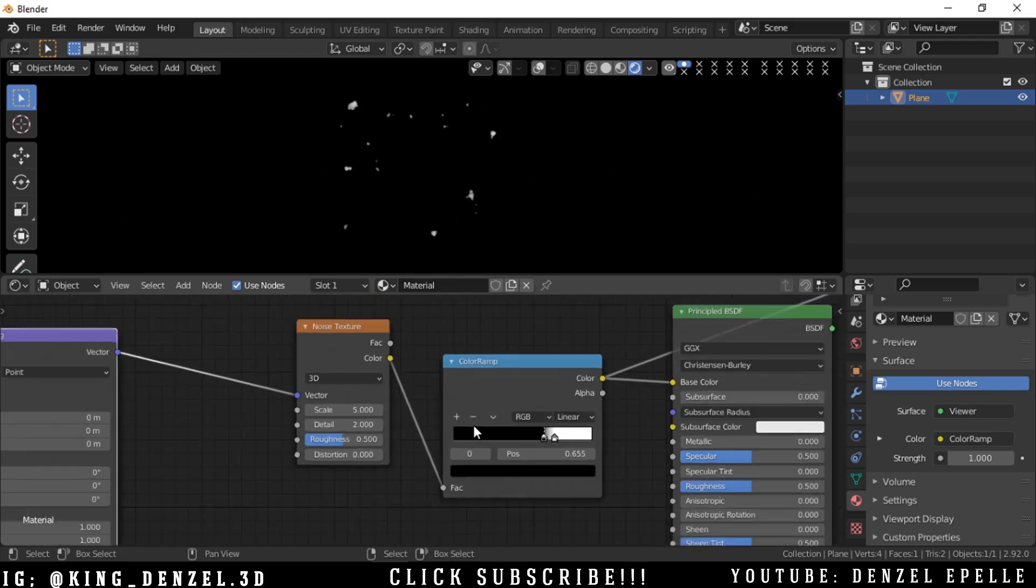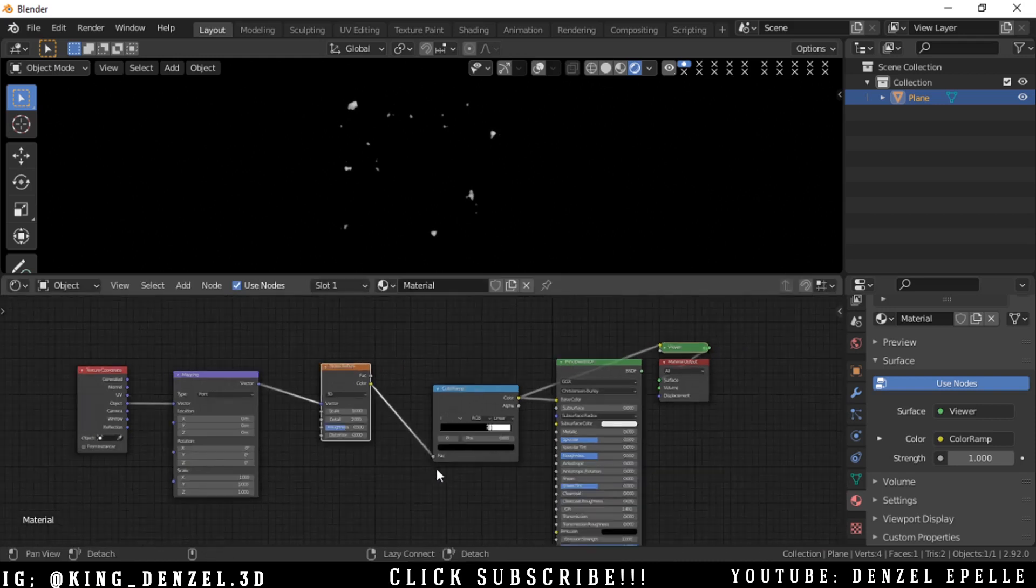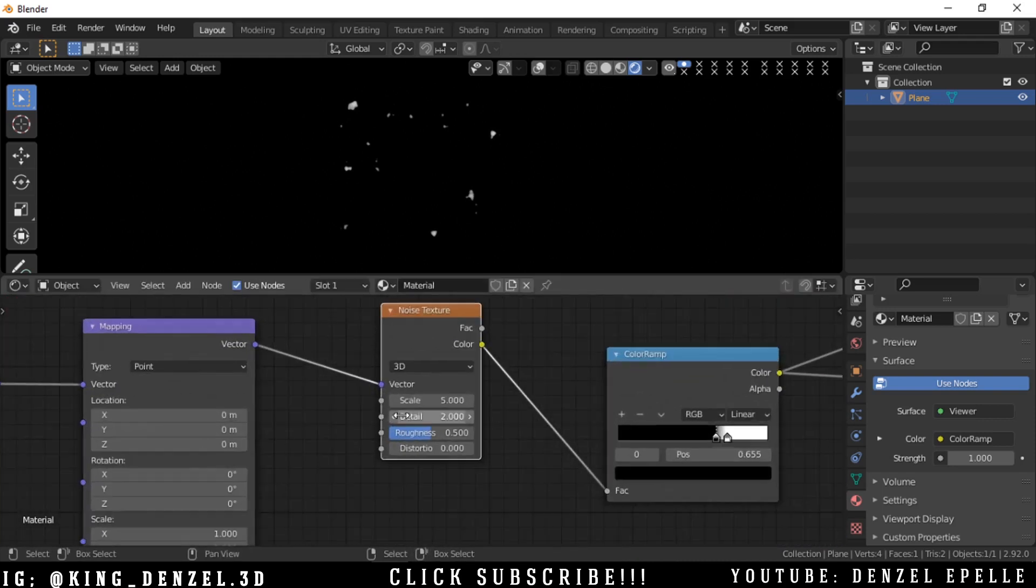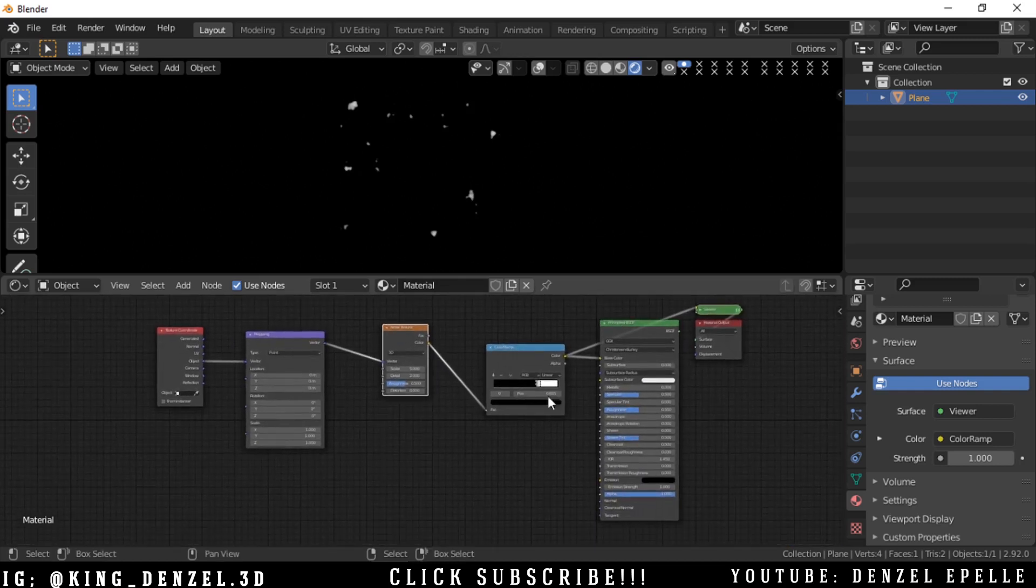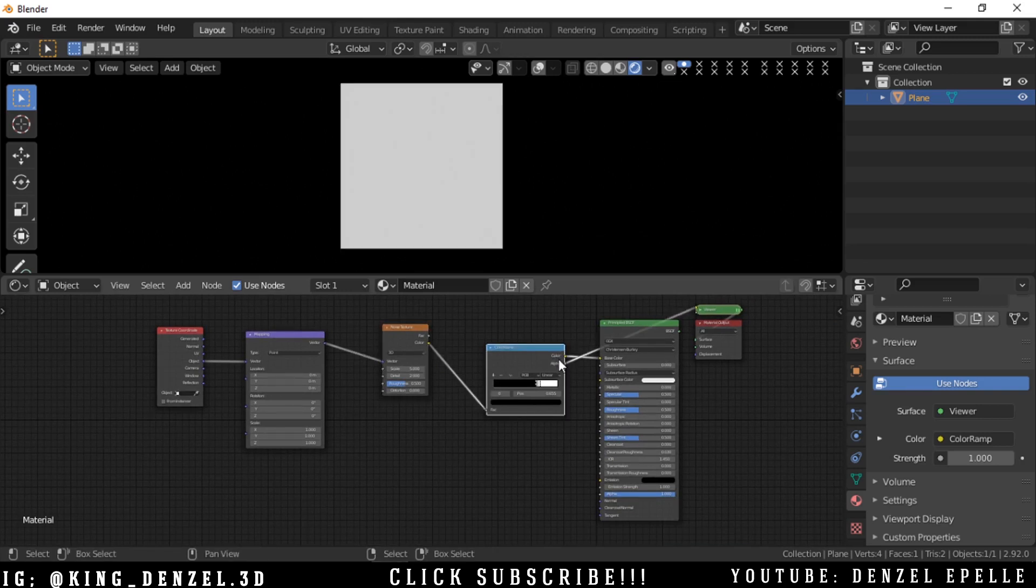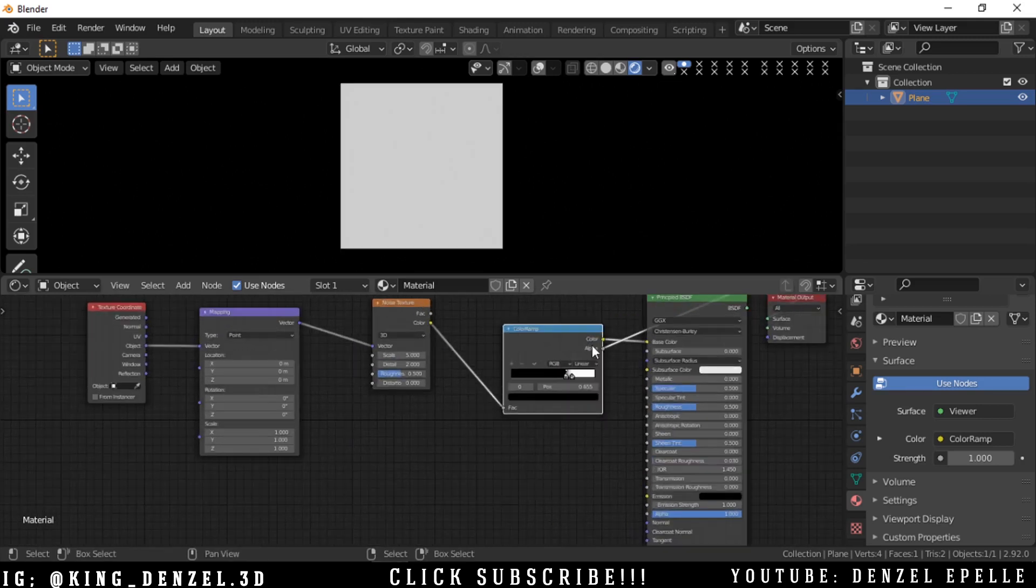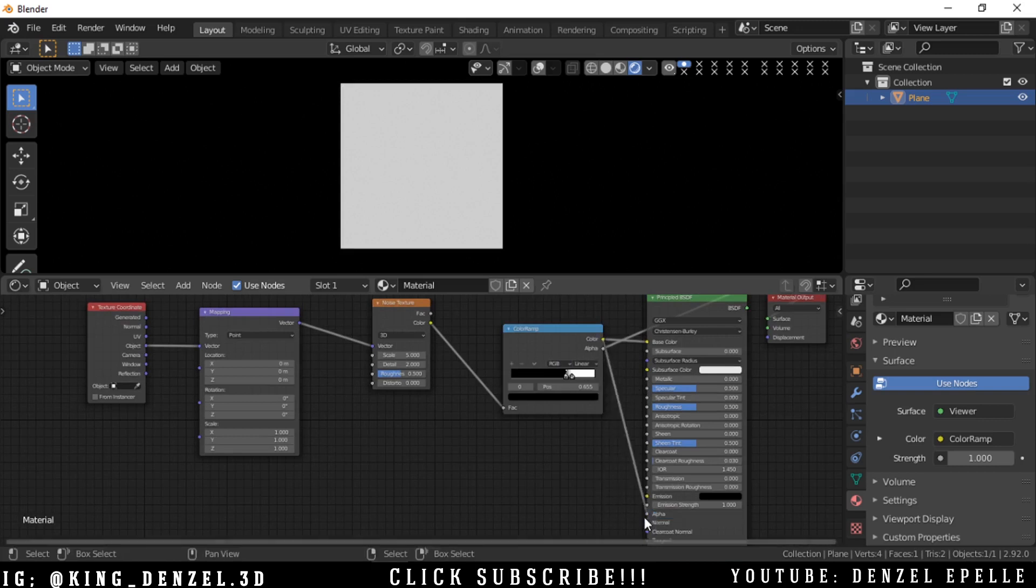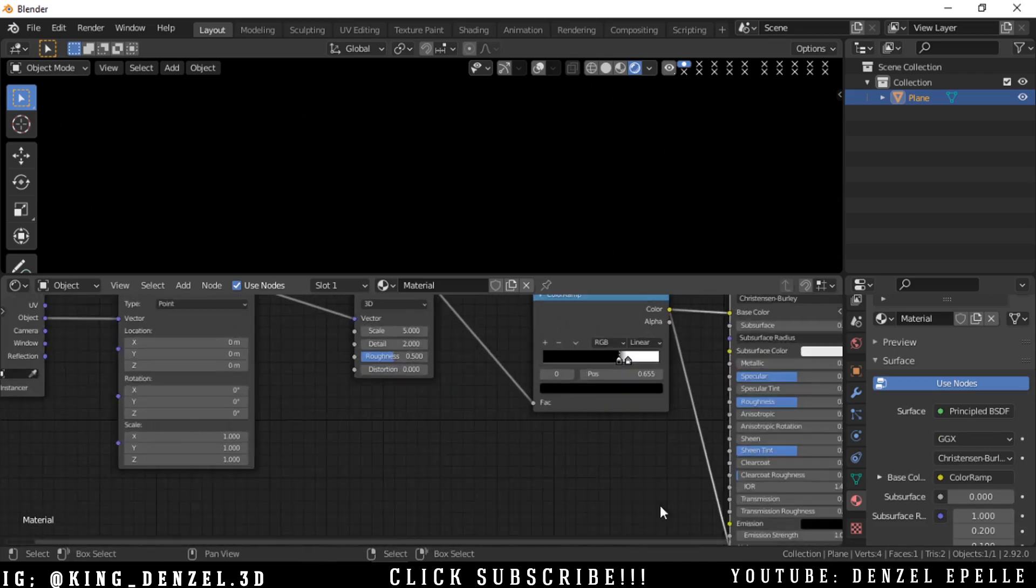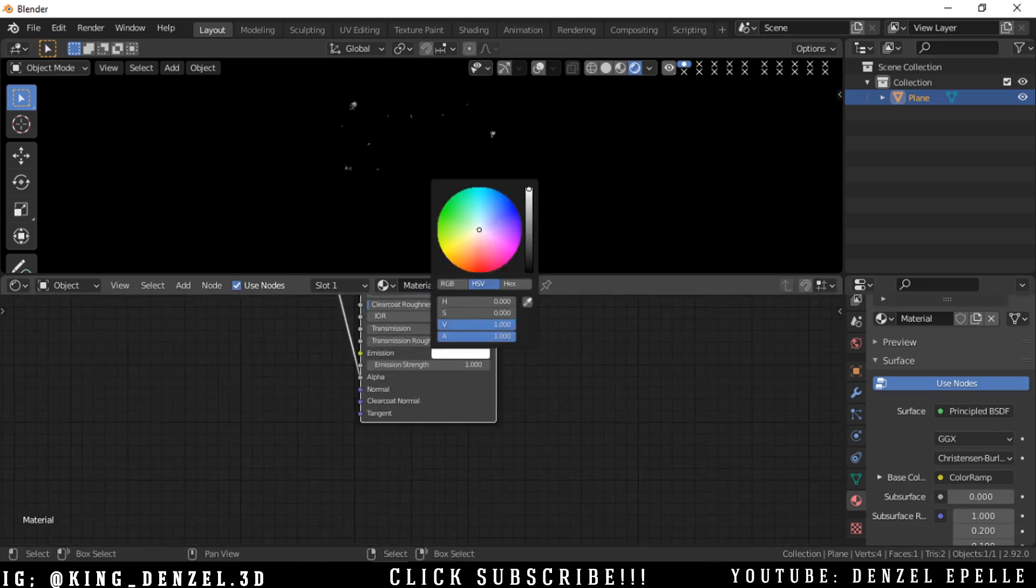We can play with the scale on the noise texture to get the amount of sparks we need. I'll plug the color into our alpha slot, the alpha channel. Wait for that to load up. We can change the color of the emission and give it something that looks like sparks.